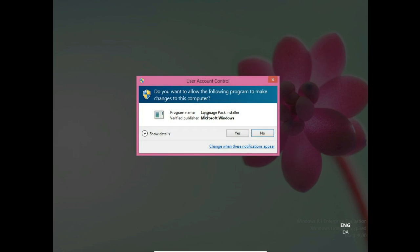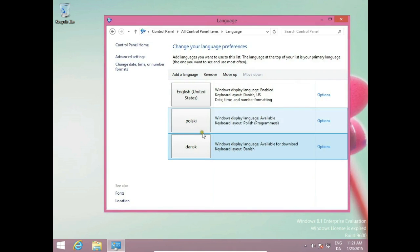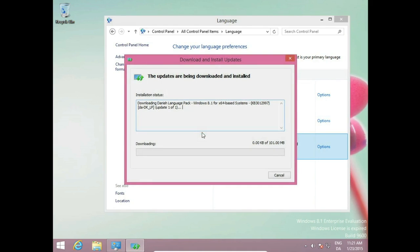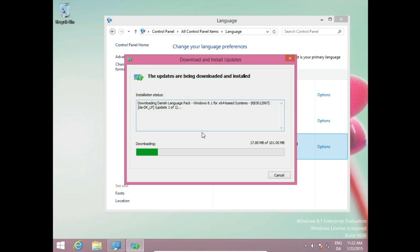System asking us for permission. Click yes. And then the updates is starting to download and install. It's over 100 megabytes, so it will take a while.